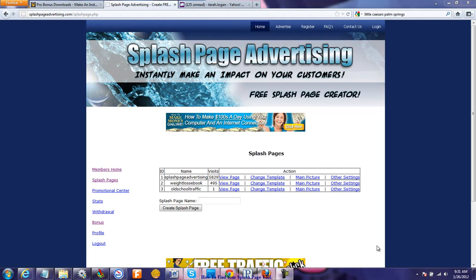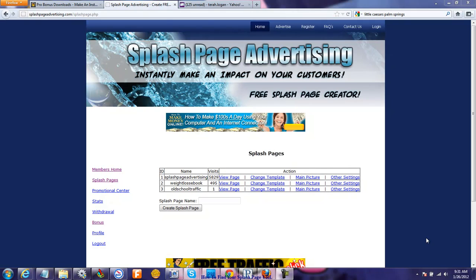Hi there. Tara Logan here with Splash Page Advertising with another quick tutorial to show you how you find your Splash Page URL — the website address you need to be able to promote your Splash Page. I've had a couple people ask me, so I thought I'd better make a tutorial.